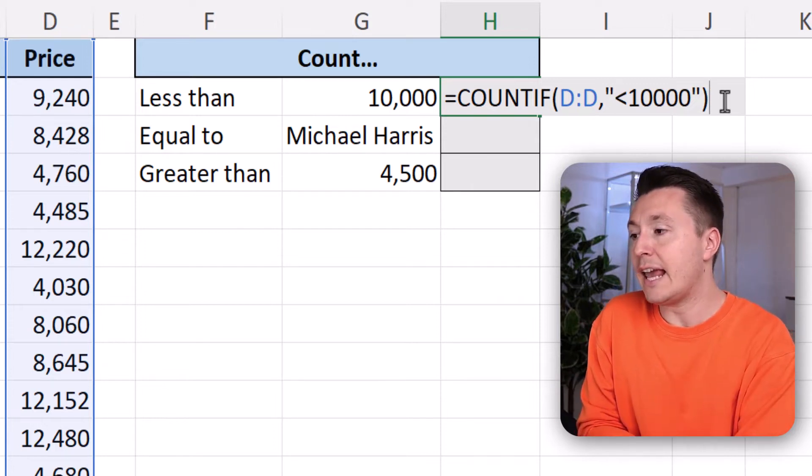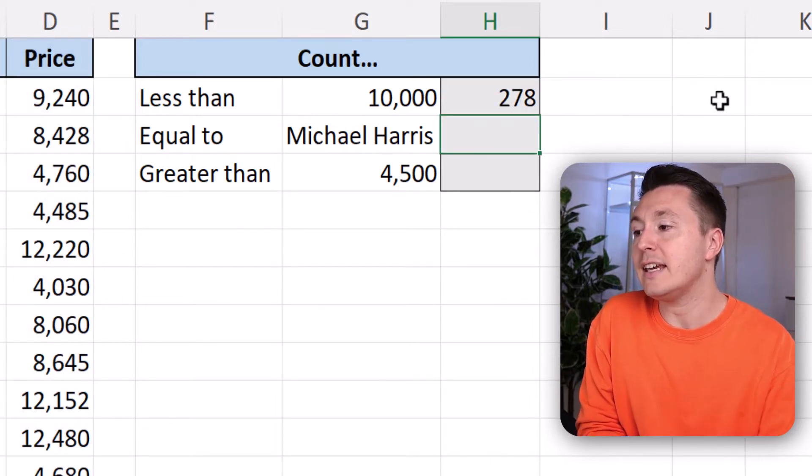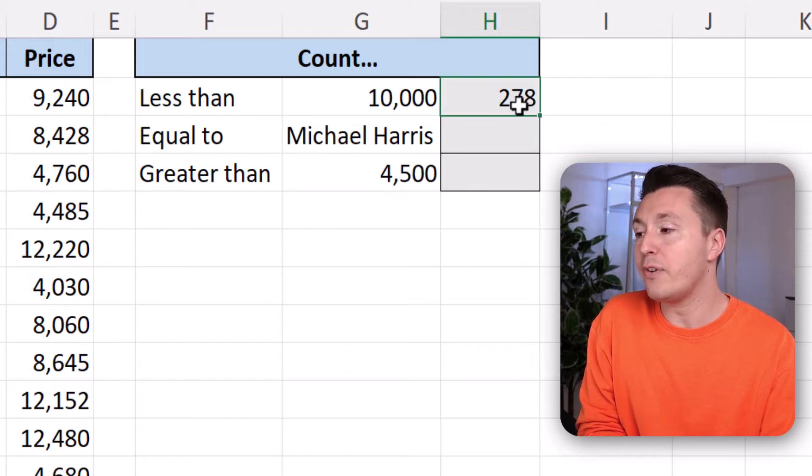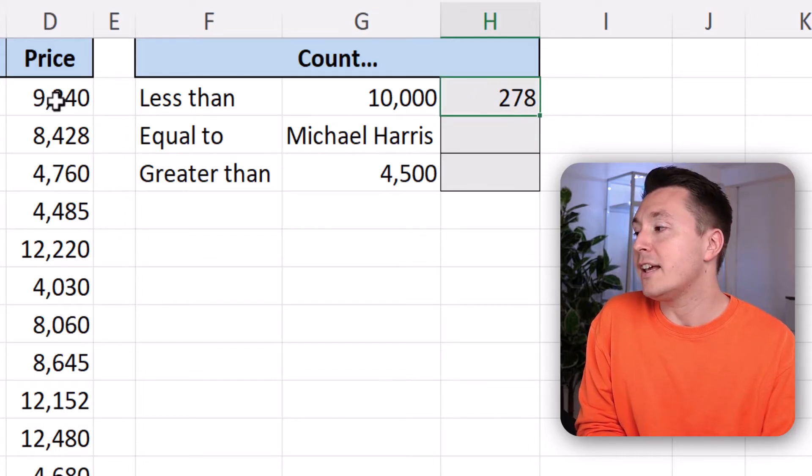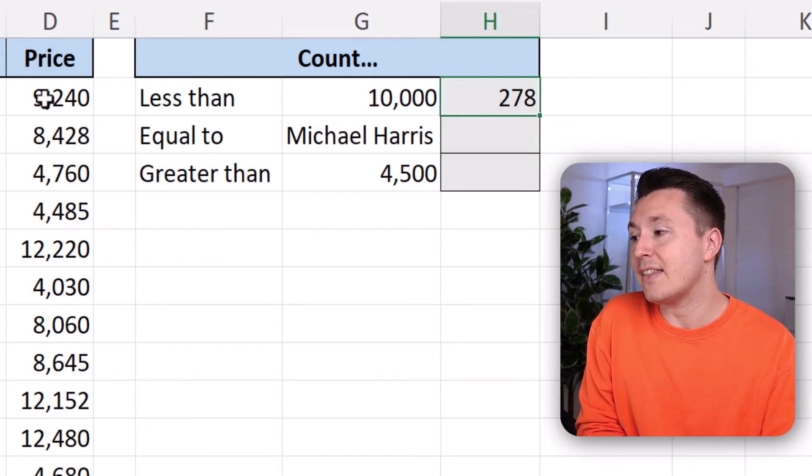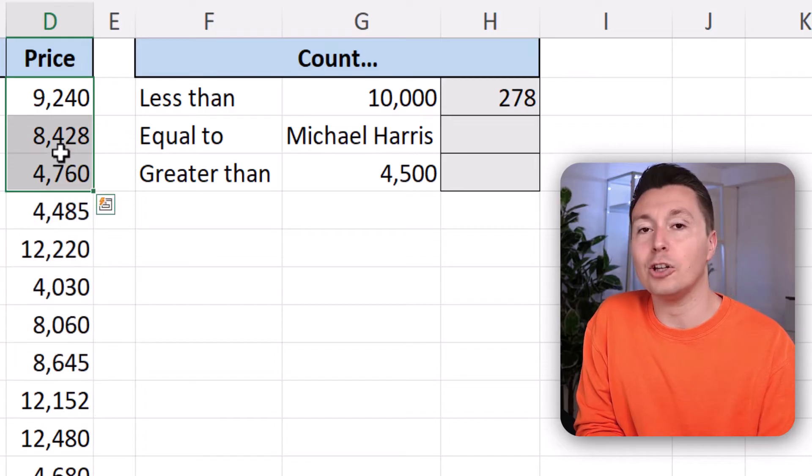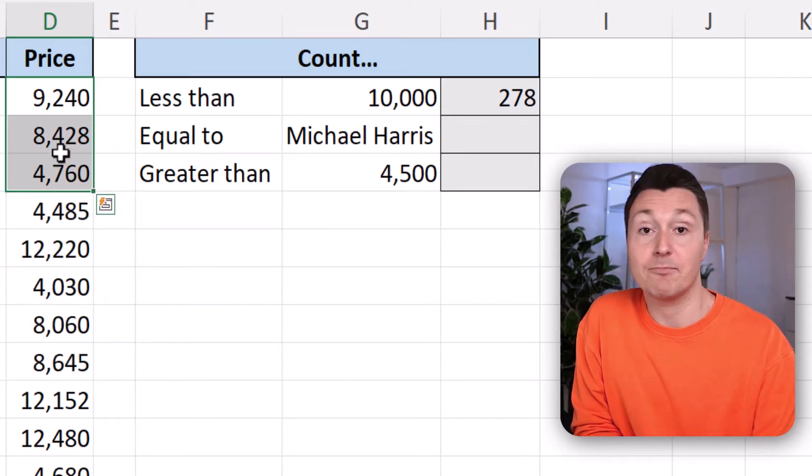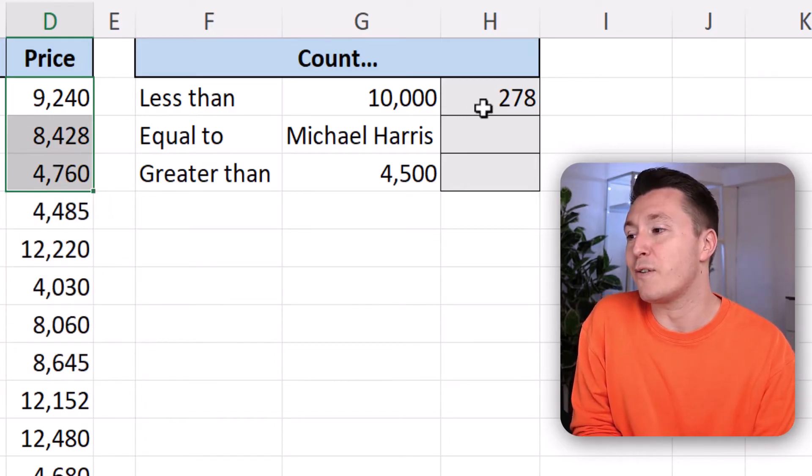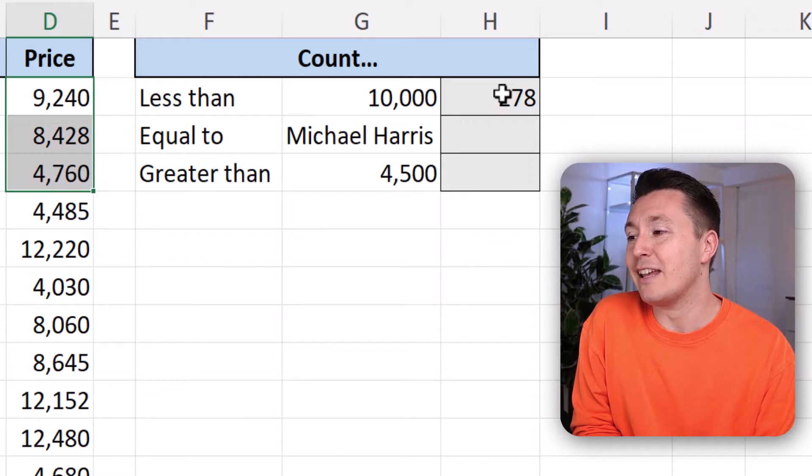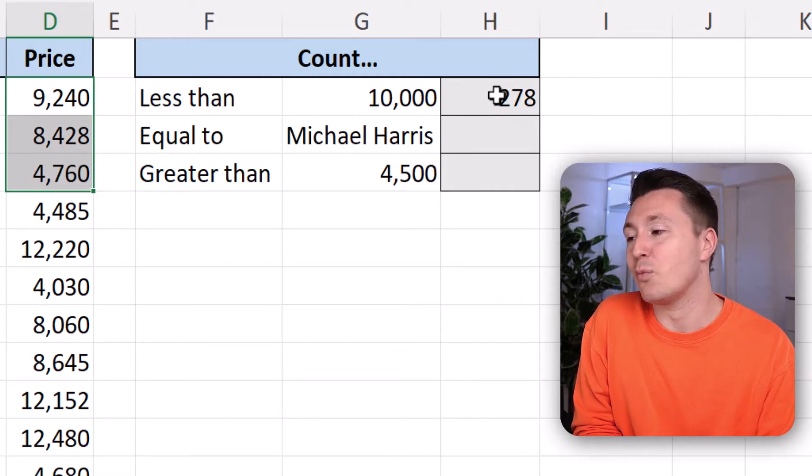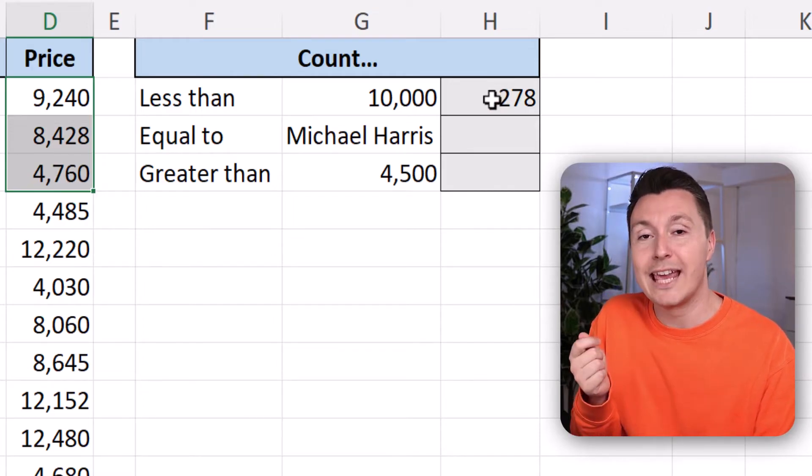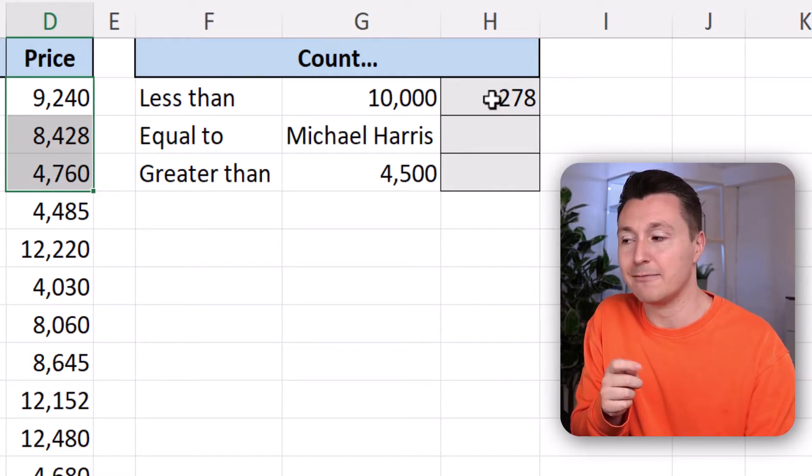Let's hit enter and see that we have almost 300 cells that have less than 10,000 in them in column D. So great. Congratulations. This is your first COUNTIF function. We have now counted with a criterion.